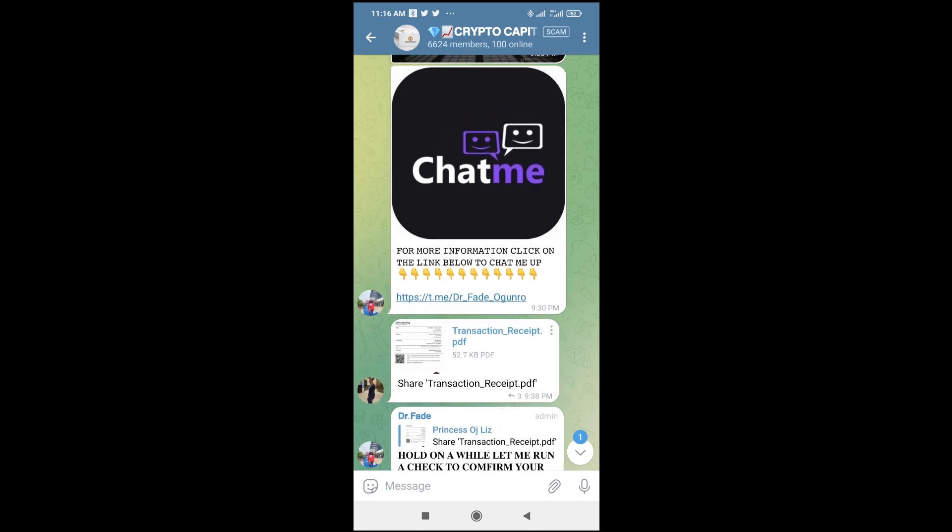In some cases, it might not be a PDF file which you want to open. It can be Microsoft Word, it can be PowerPoint, it can be Excel, it can be any format. So what you have to do in this case is make sure you have the file app installed on your phone.